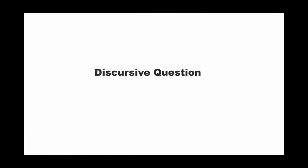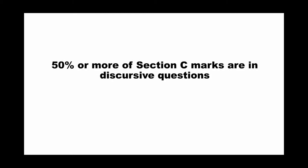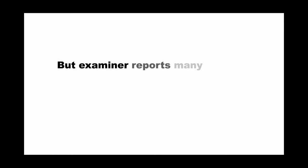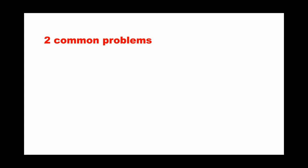The third tip here is about discursive questions. It's not a secret. A lot of students know that 50% or even more of the section C marks are in discursive questions. And examiner reports saying that many students only gain a few marks in discursive questions. Then what are the problems?